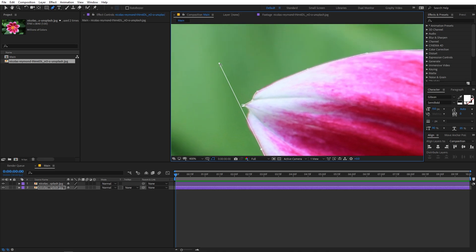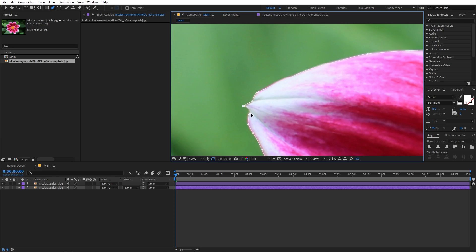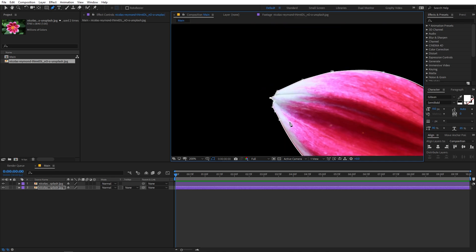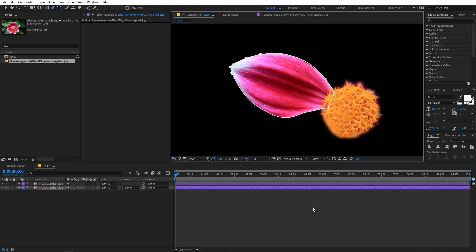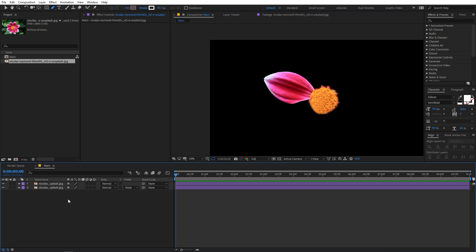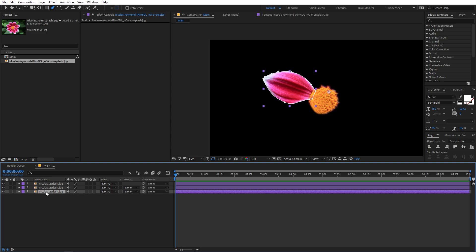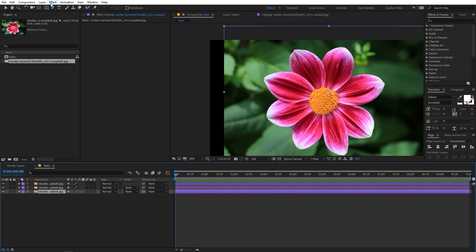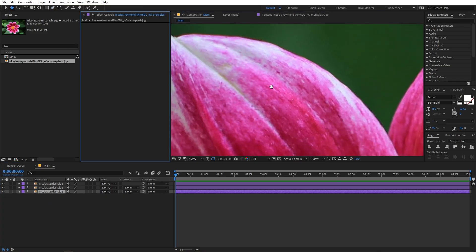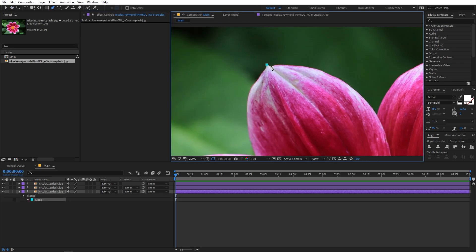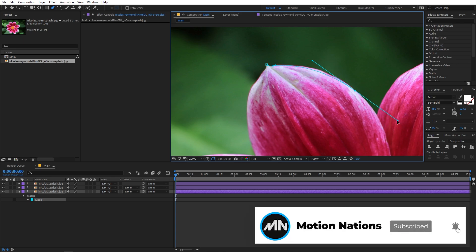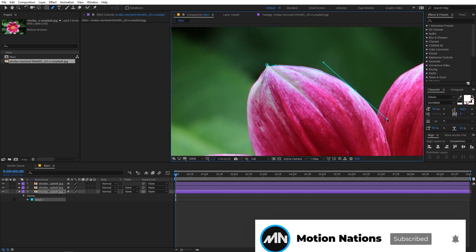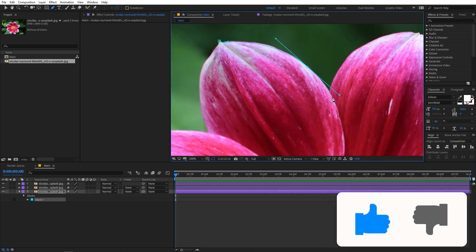Hold down Alt (or Option) to shorten an edge, then click to finish the first petal mask. You can now see that the petal is completely masked. To repeat for all petals, select the layer and press Ctrl+D to duplicate it, then select the bottom layer, press M, delete its mask, and start creating the mask for the second petal. Zoom in and begin drawing, keeping the area precise so no green is visible.